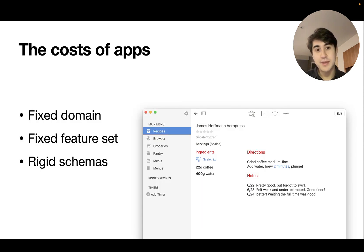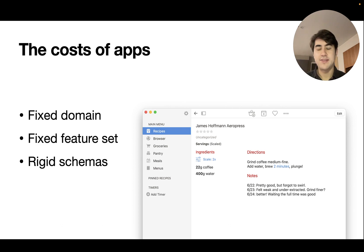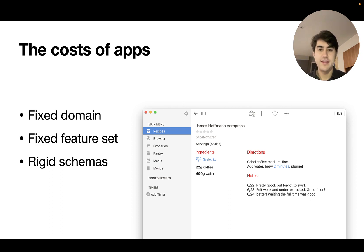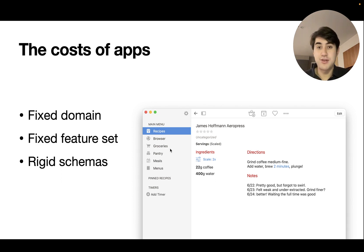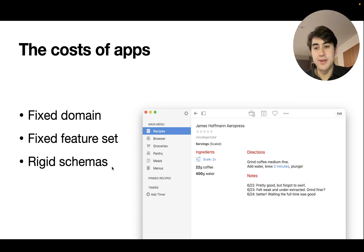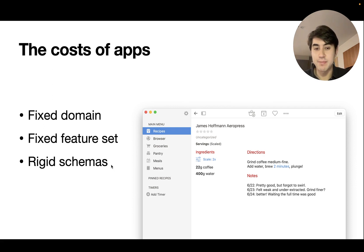However, these kinds of applications also come with their own corresponding downsides. Apps tend to have a fixed domain that they operate in, separated from other apps that tackle other domains. Within these domains, they also have a relatively fixed feature set — it's not easy as an end user to add new functionality or often even to remove functionality that I don't need. Paprika has a bunch of functionality adjacent to recipes like grocery lists and pantry management that I don't personally want to use, but I can't remove it. Apps tend to have rigid data schemas where we are forced to enter our data in a specific format. Paprika can't scale ingredients unless they're explicitly entered into its list.